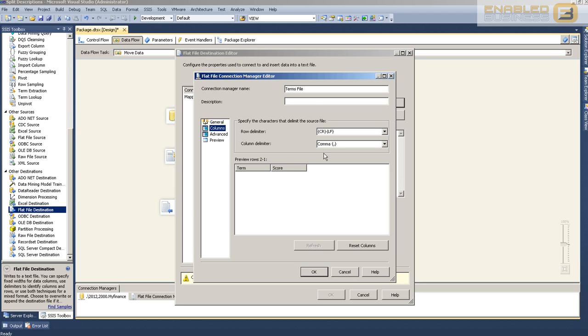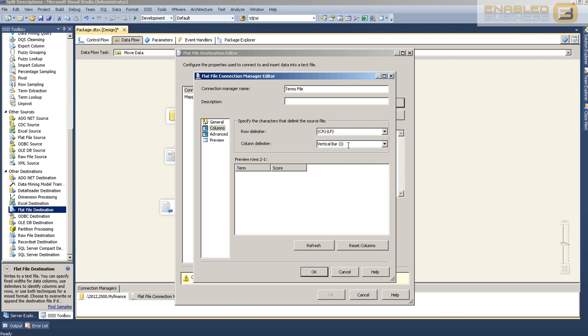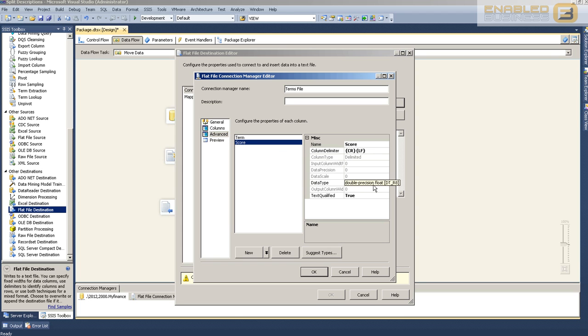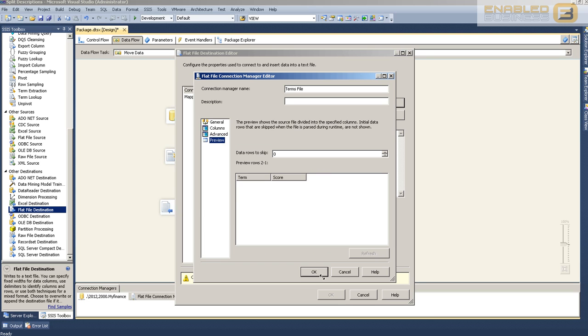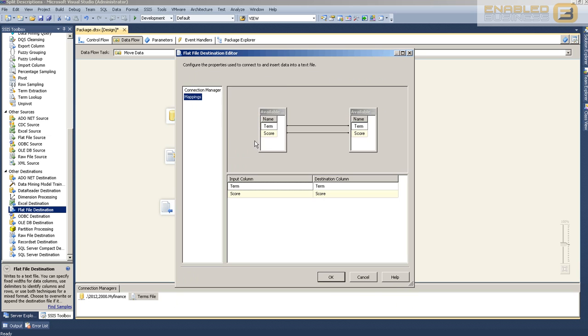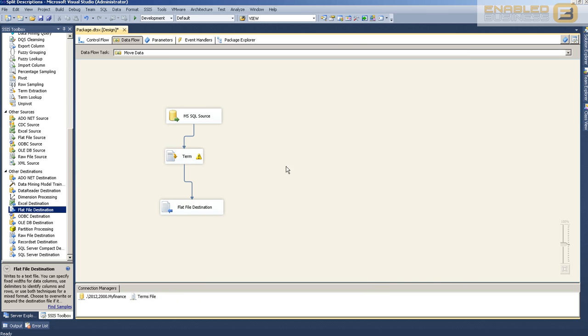The extension doesn't matter because the data will be delimited anyway. We're going to use the normal carriage return line feed. Column names will appear in the first row: term and score. It's going to be comma delimited. We don't need to worry about text qualifiers because our data doesn't have any commas. Under Advanced, you'll see the term column is going to be Unicode (nvarchar) with an output column width of 128, and score is going to be an integer data type. Once you press OK, select the mapping so the output from term extraction—term and score—will map to the two columns in our CSV file.